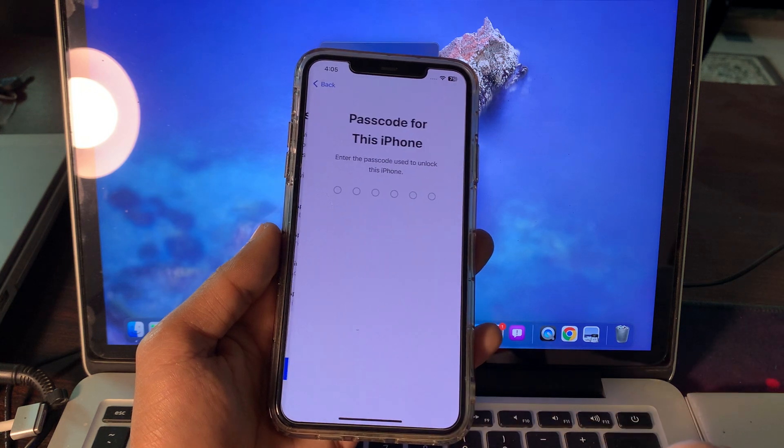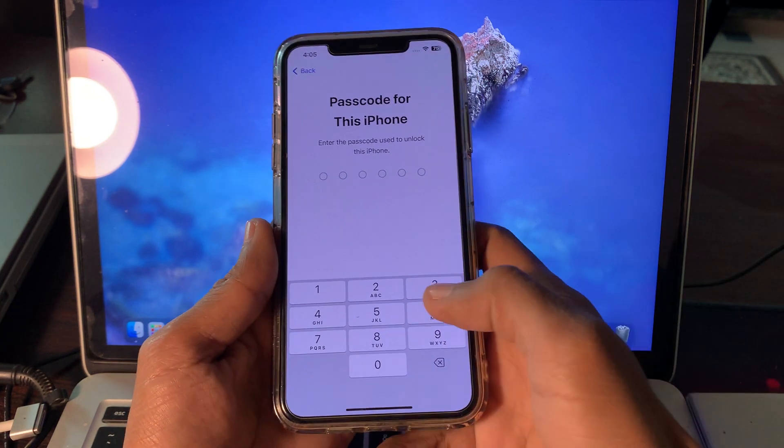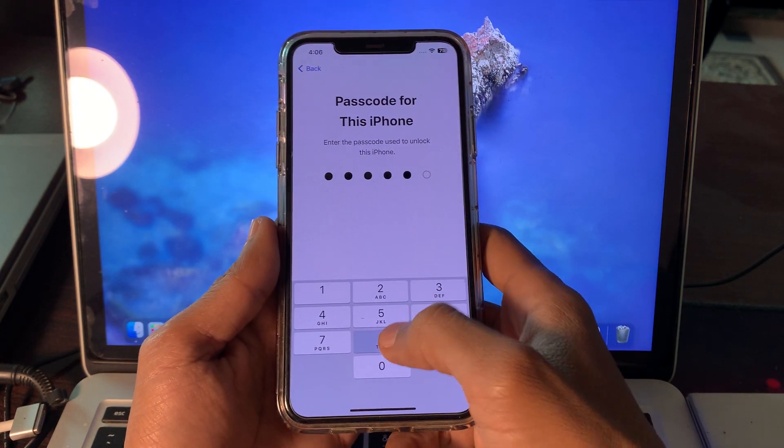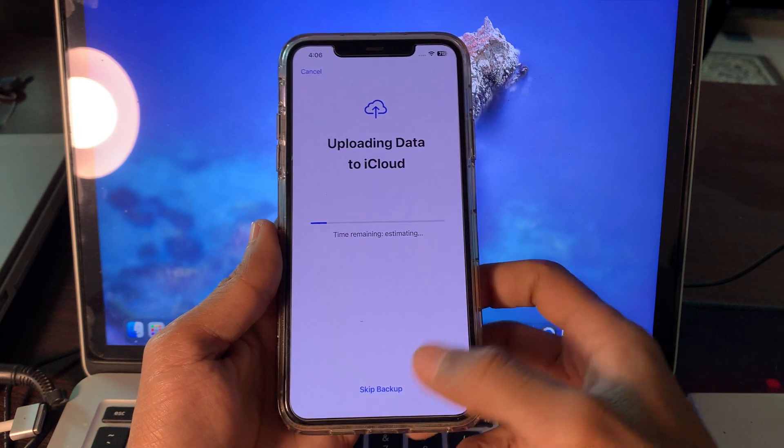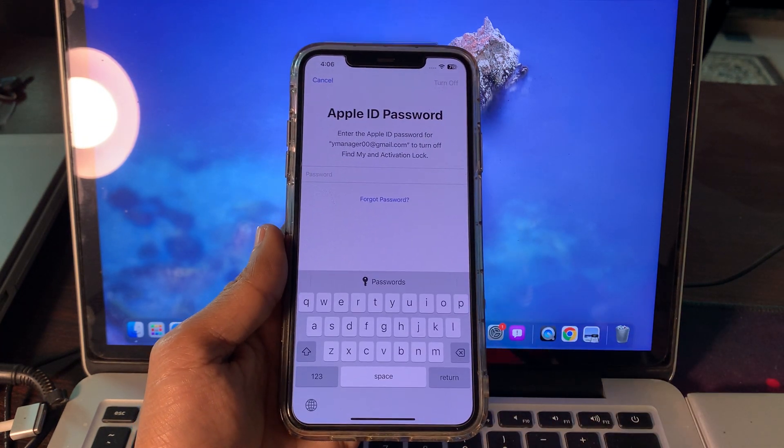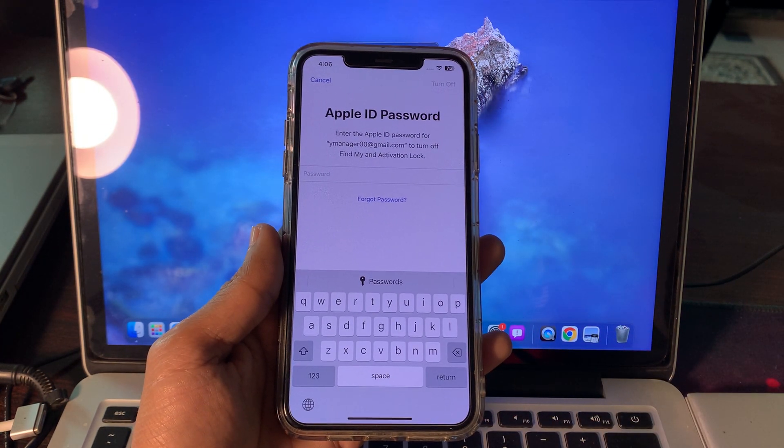Click on Continue. Enter the passcode of your iPhone, and then click on Skip Backup. So once you're here, as you can see it's still asking for password.